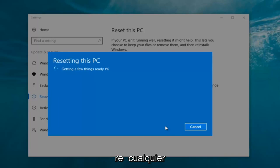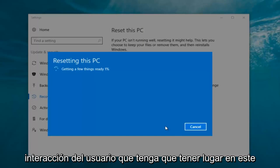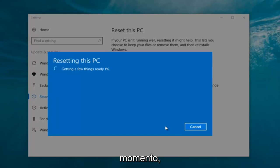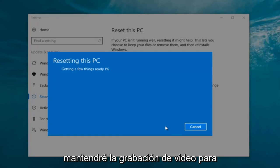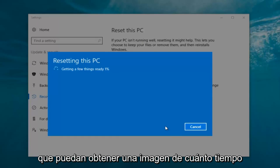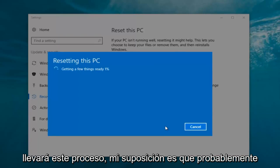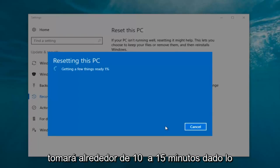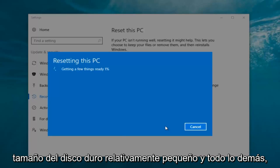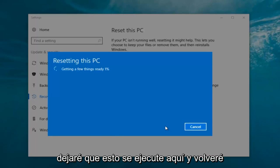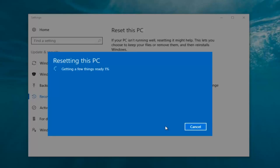It's going to say 'Getting a few things ready' and it will take a little bit of time. I don't believe there's really any user interaction that has to take place right now, so we're going to let this run. My guess is this will probably take about 10 to 15 minutes given how quick this computer is and the relatively small hard disk size.